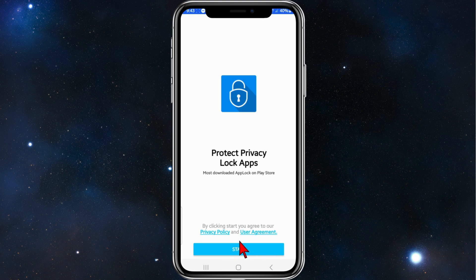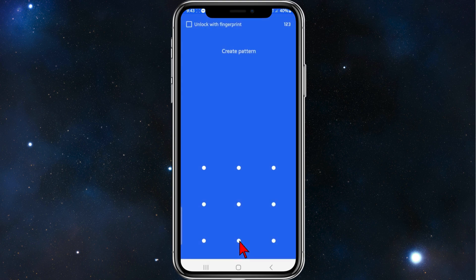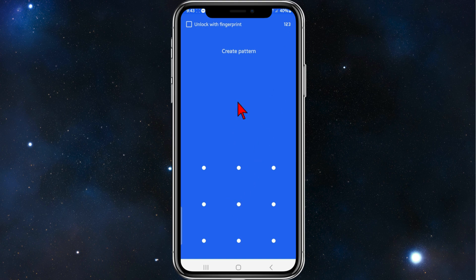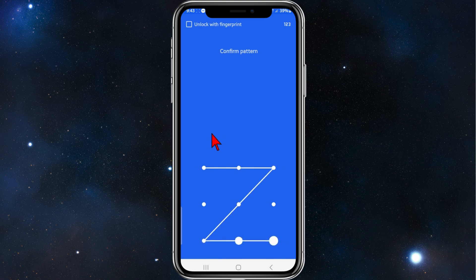Once that is done, click on open. Allow notifications, click on start at the bottom of the page. From here you've got a few different options for how to lock your app — you can use fingerprint, passcode, or pattern. In this demonstration I'll do pattern.